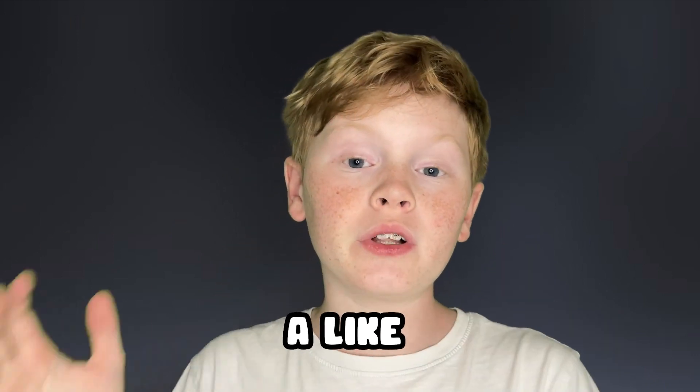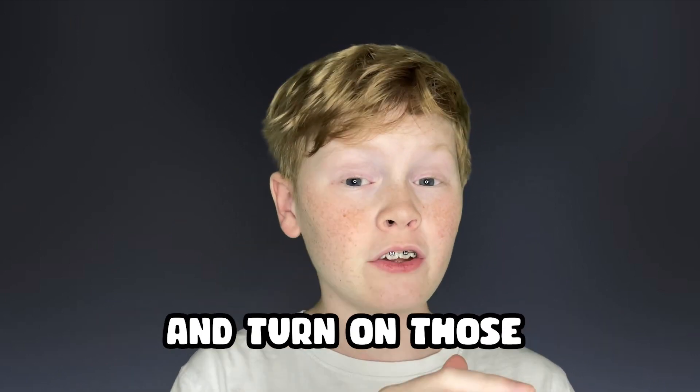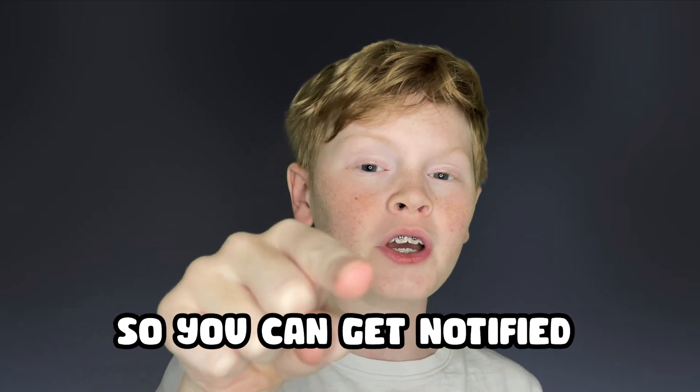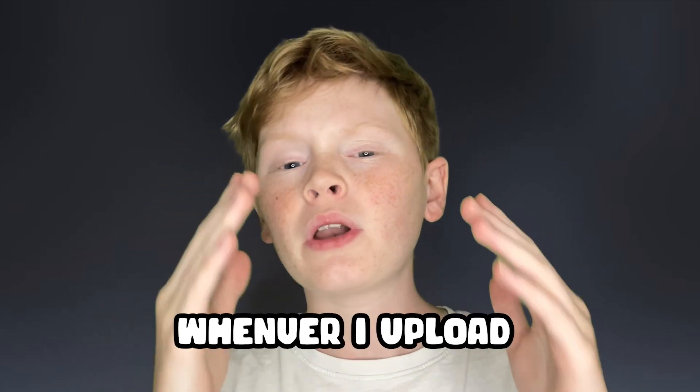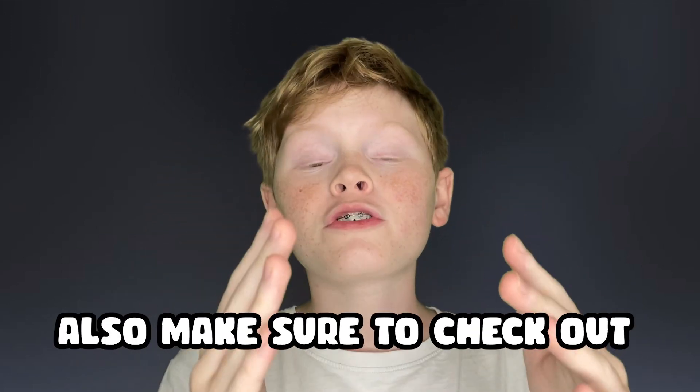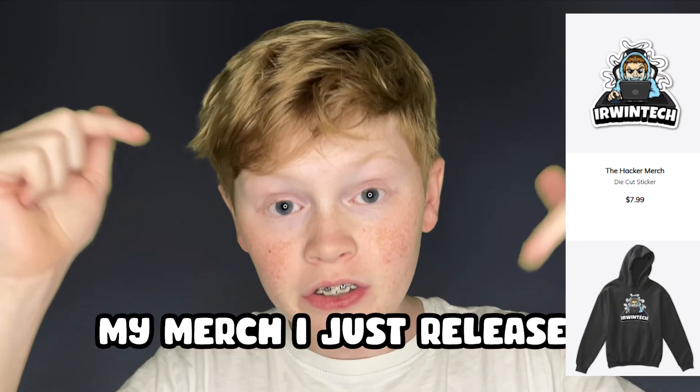Before we start today's video, make sure to give this video a like, subscribe to my channel, and turn on those post notifications so you can get notified whenever I upload banger videos just like this one.